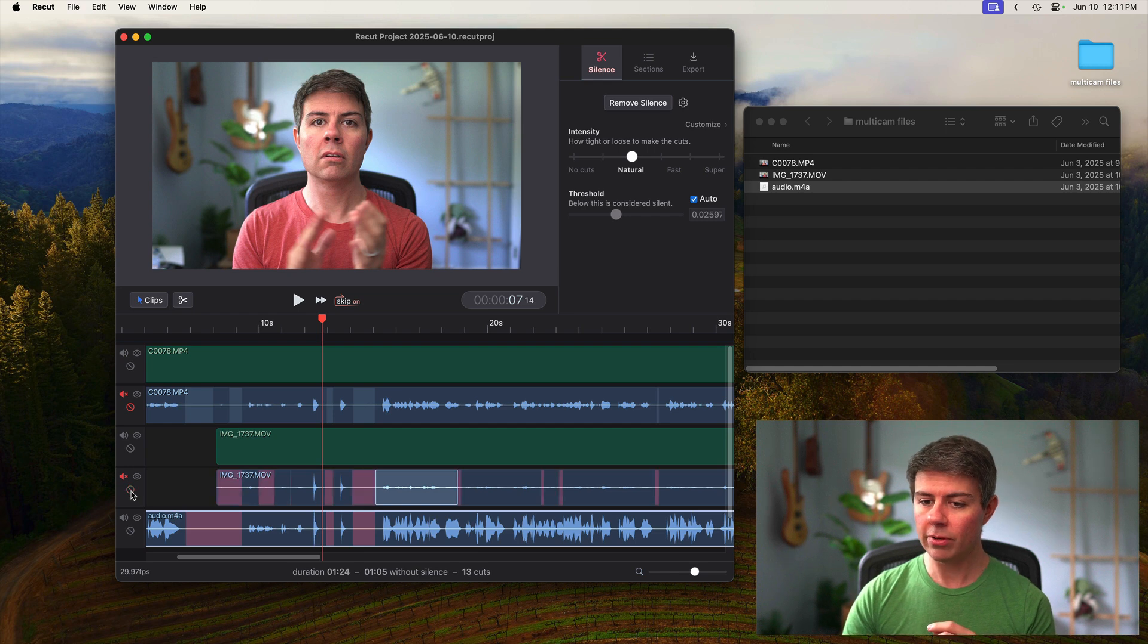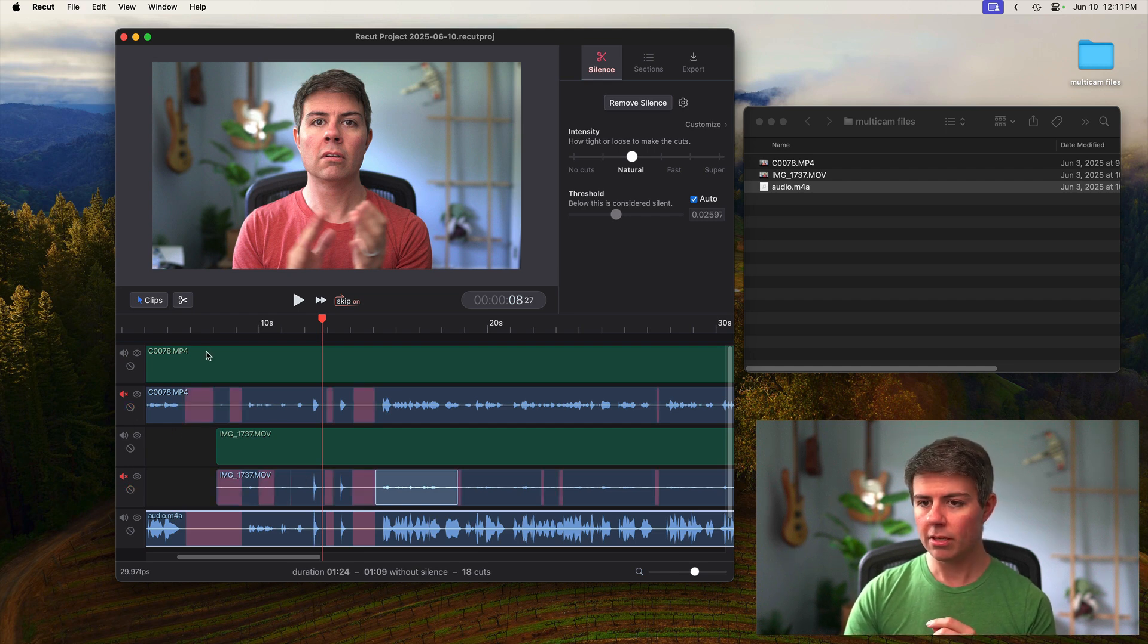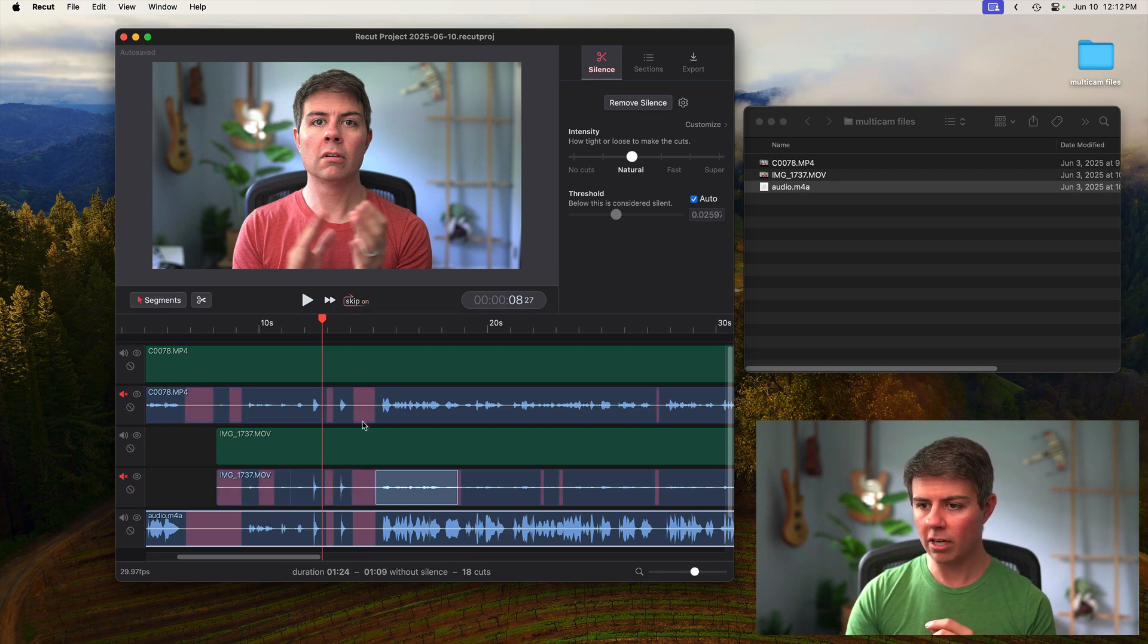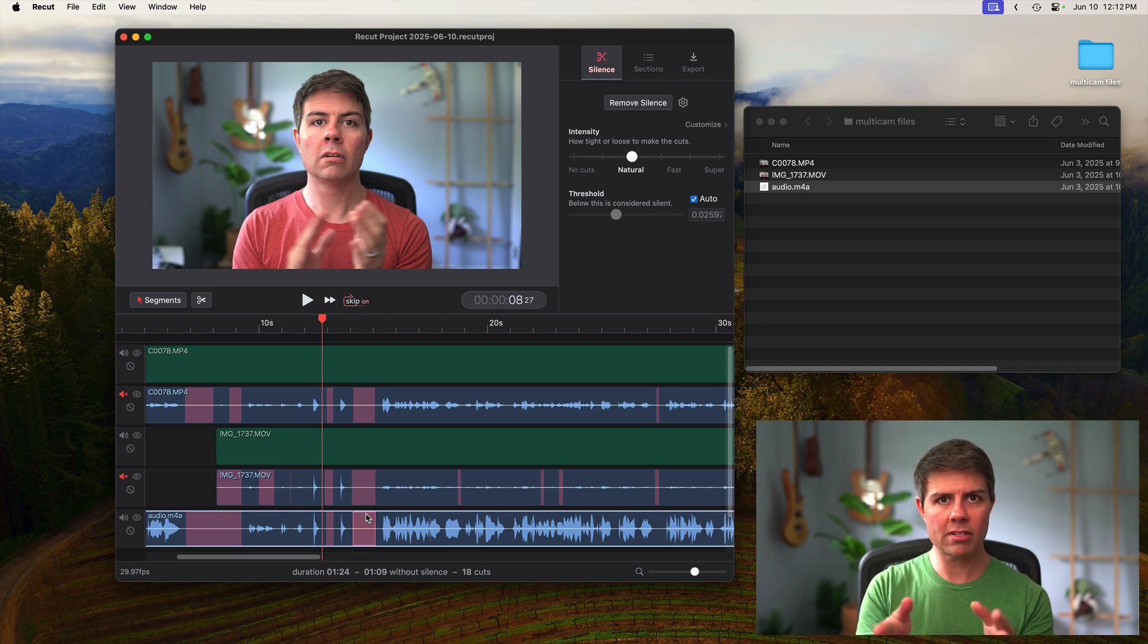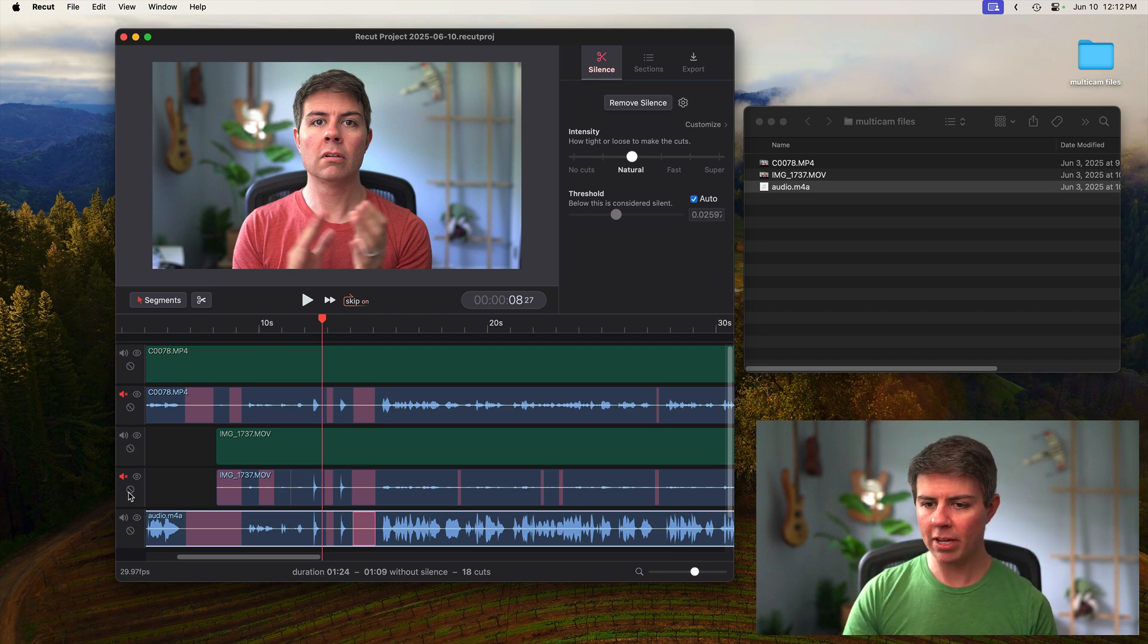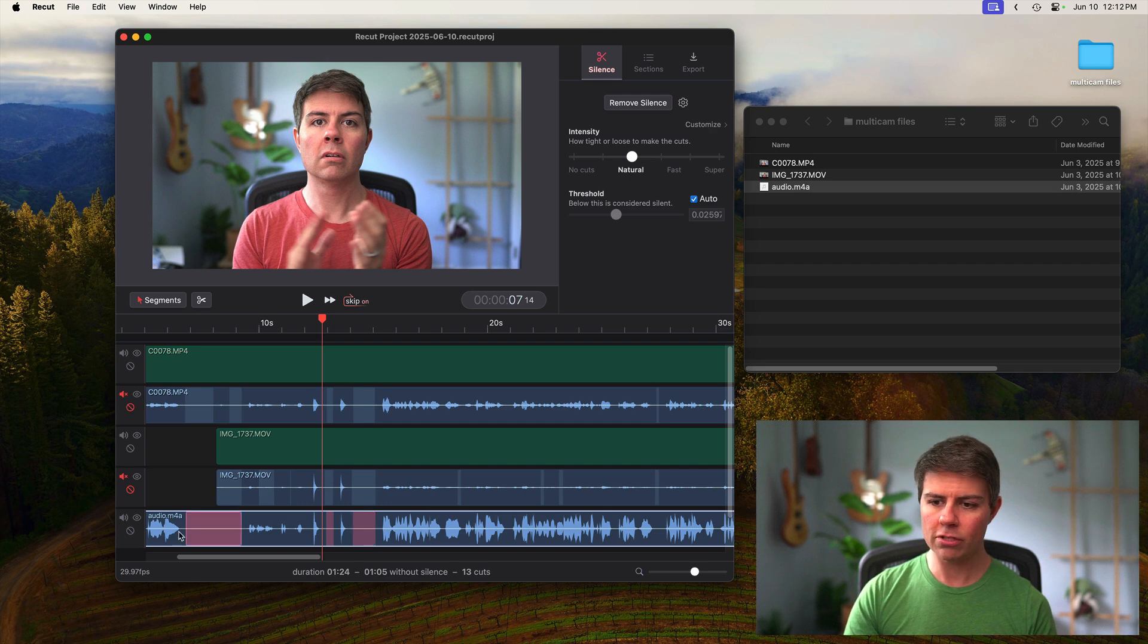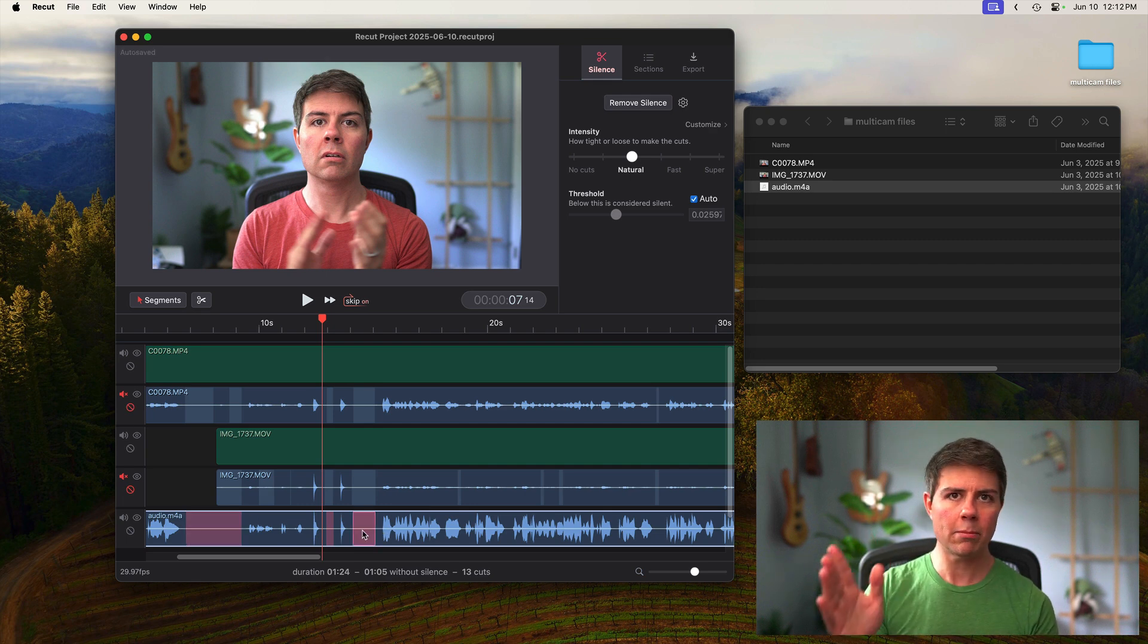So it's only going to look at the silent parts on the primary audio track. If we left these alone like this, then ReCut is only going to cut where all the silent parts line up. So it's like where everything's silenced at the same time. But by ignoring these, we're just saying, just look at the silence on this one and cut everything based on that.